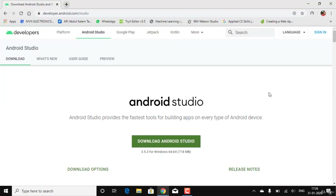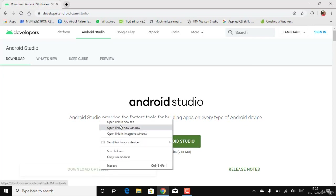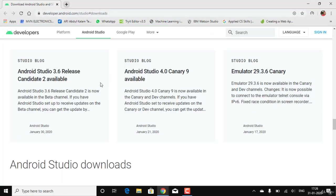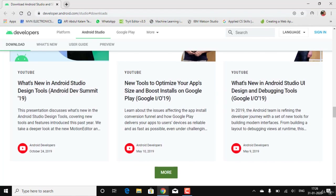Once the page loads, you will be shown different options to download Android Studio. This system is currently running Windows 64-bit operating system, so I can either download directly or go to the download options and select which version I want.